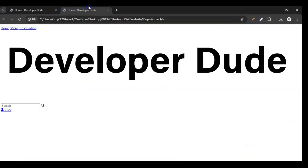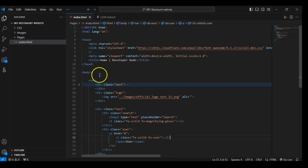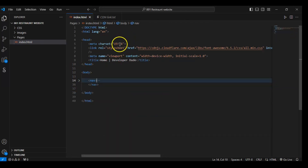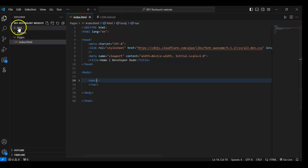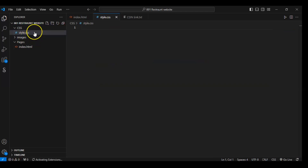Now it's time to style this. Before styling we have to add our CSS file in our HTML file, so in the CSS folder let's create a CSS file — style.css. Okay, so here we have created our CSS file.